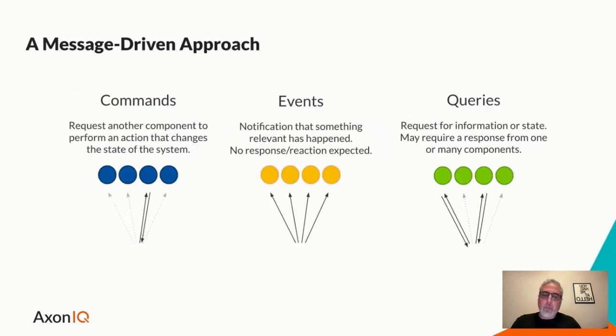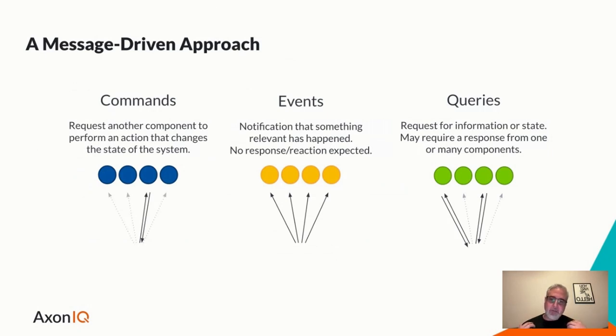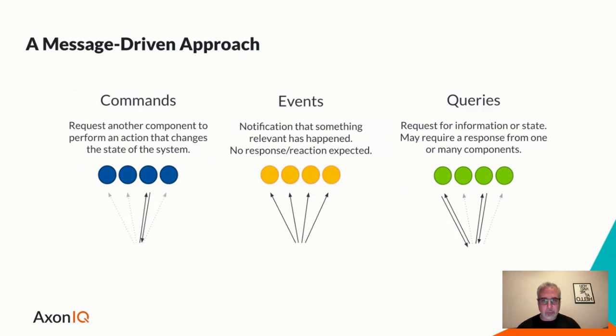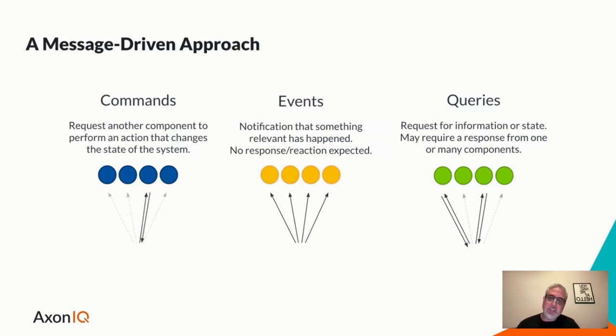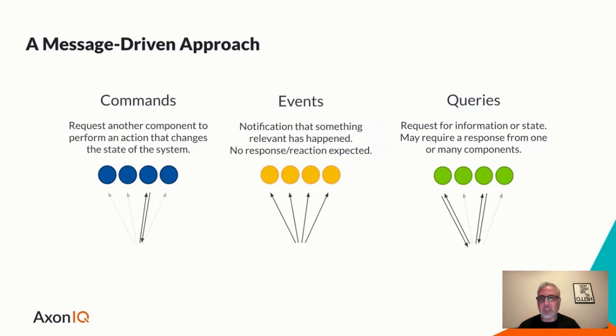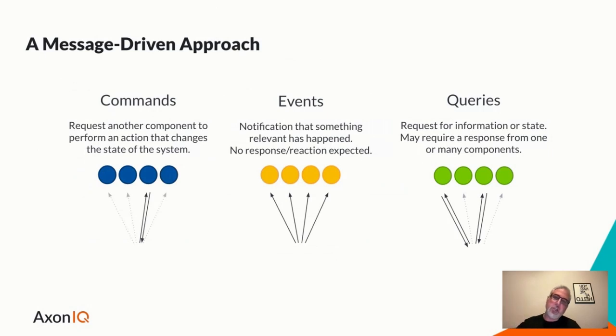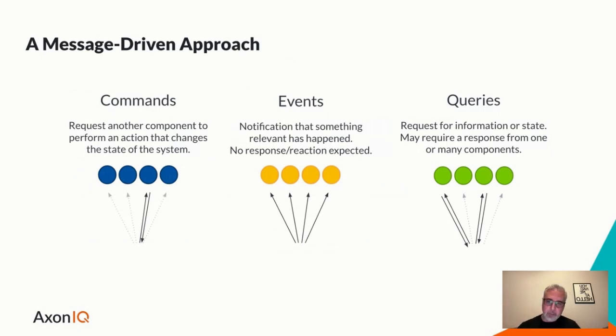And if we've named these parts command model and projections, we can see that these commands, the intent to exchange state in our system, operate on some data model that is specifically tailored towards commands. So we change state by applying commands to a command model.